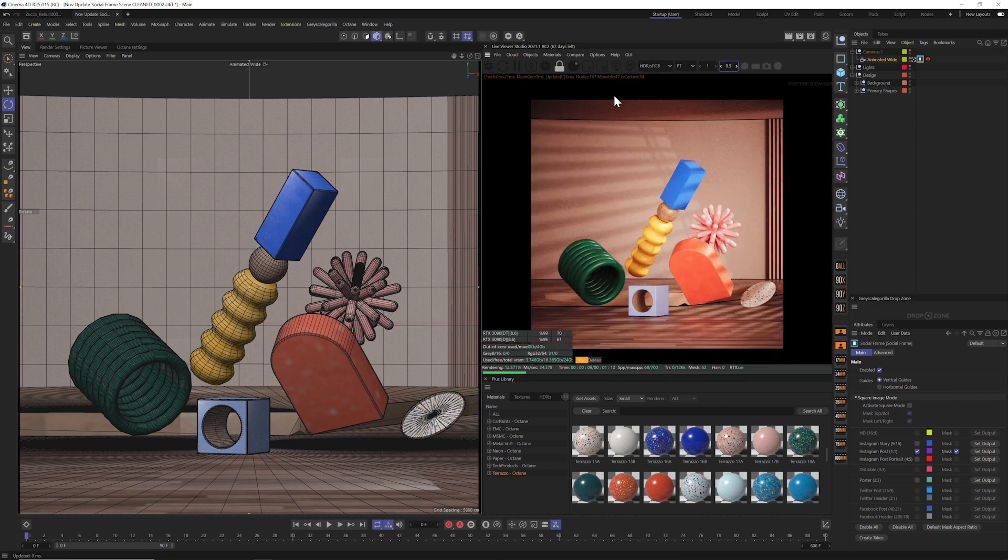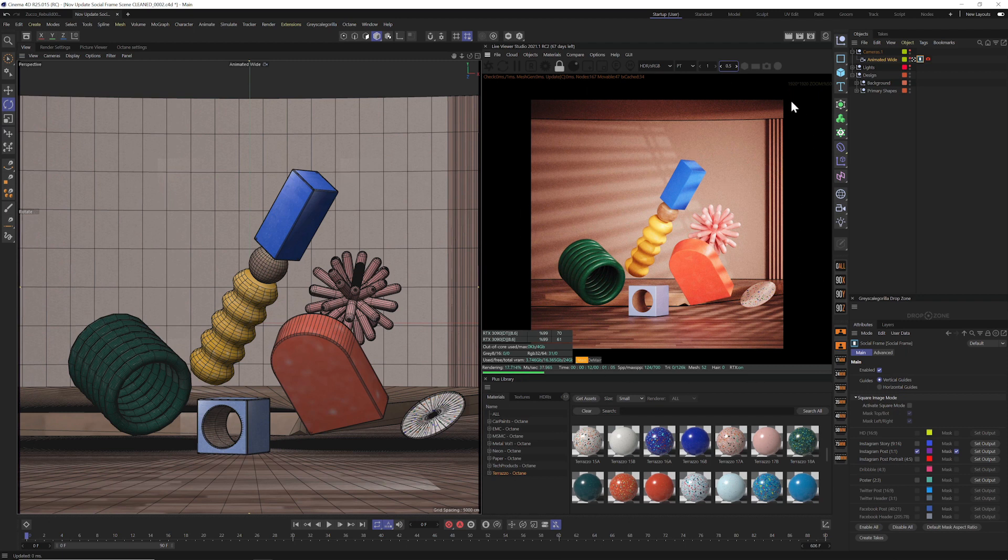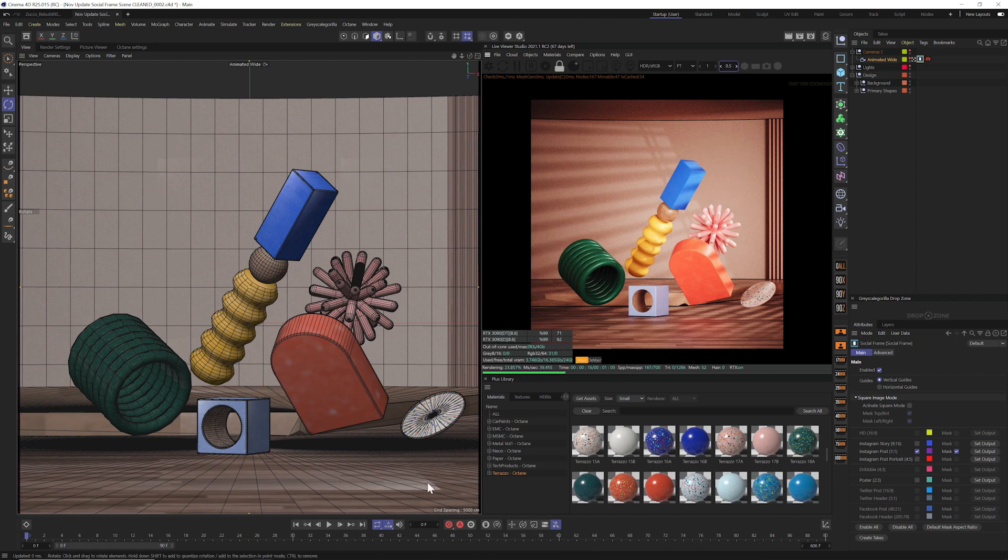So now if we zoom out here in the IPR, you see we have this nice square crop. And all it did was crop off the sides. And most importantly, it did it without affecting the lens and the ratio. We did all that math for you right within Social Frame.